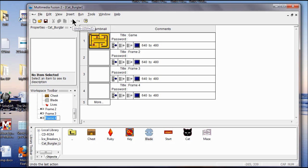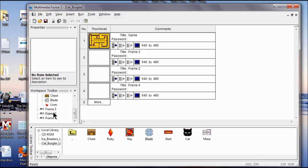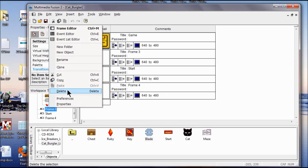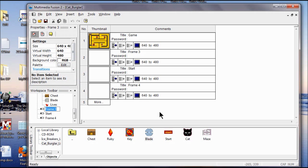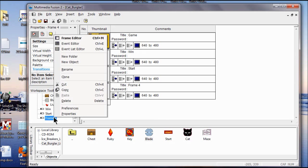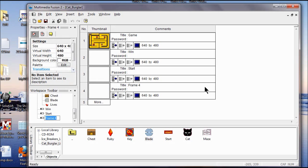Right-click the second frame and rename it Start. Right-click Frame 3 and rename that Win. Right-click Frame 4 and call that Lose.